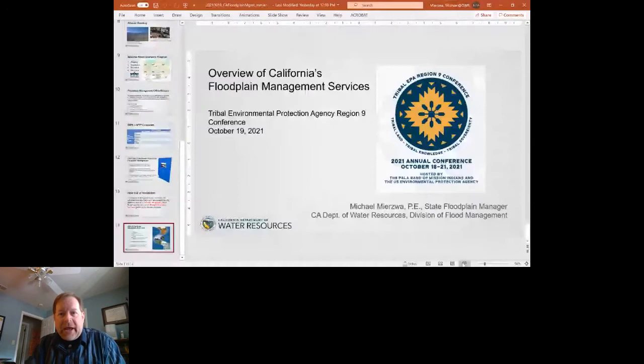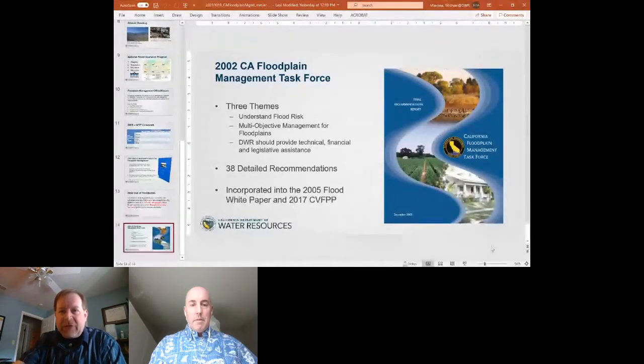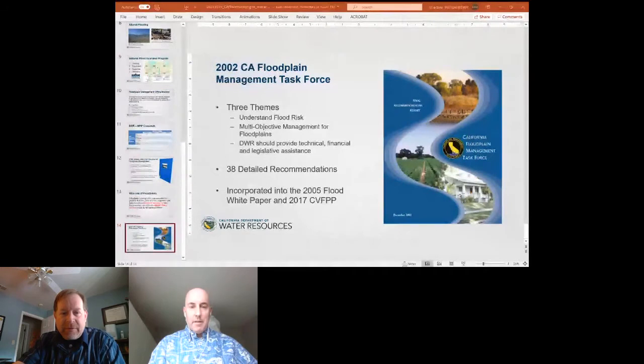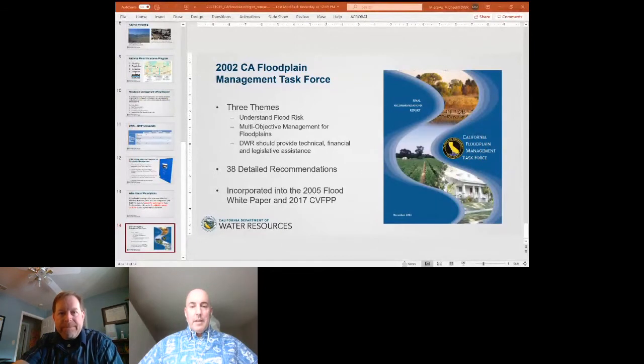That's all I had for my presentation — I'll turn it back to John. Thank you very much, Mike, great information. Just a quick reminder: we're going to handle questions at the end, but please put them in the chat. We'll track them and answer them after all presentations are done. Next up is Mr. Eric Simmons, hydraulic engineer with FEMA.